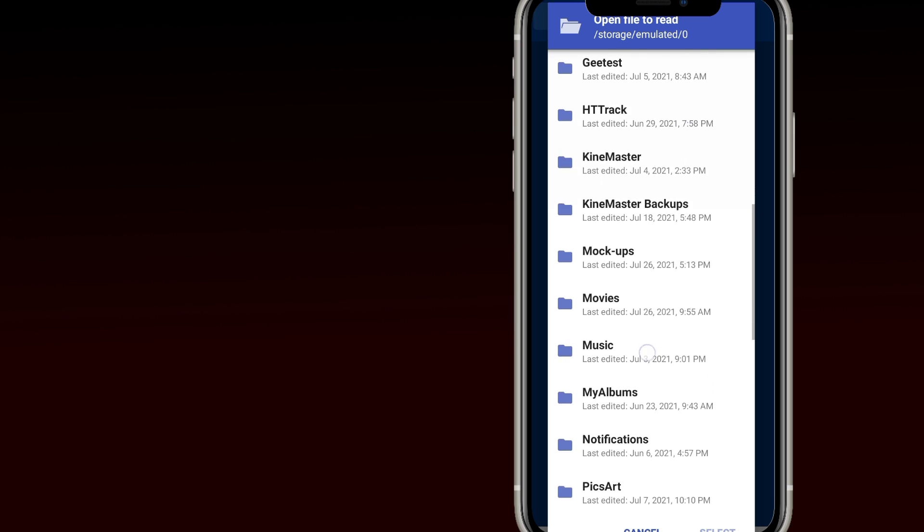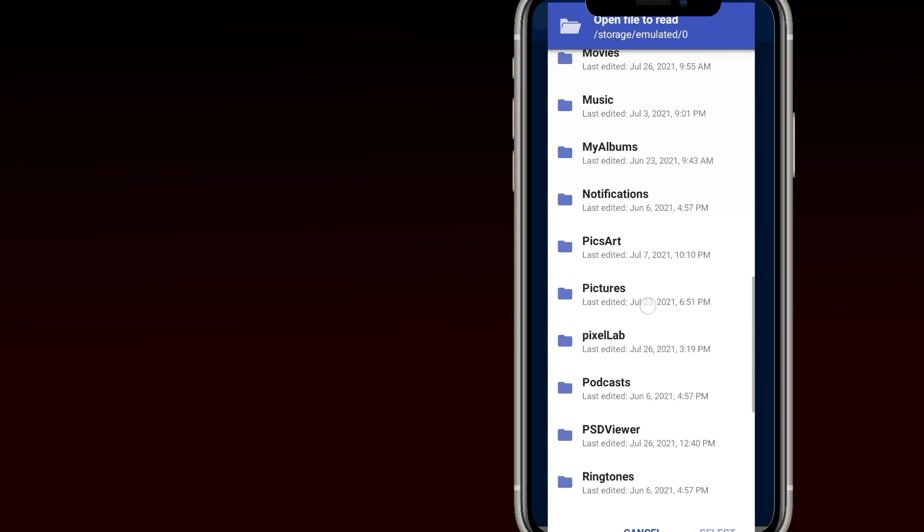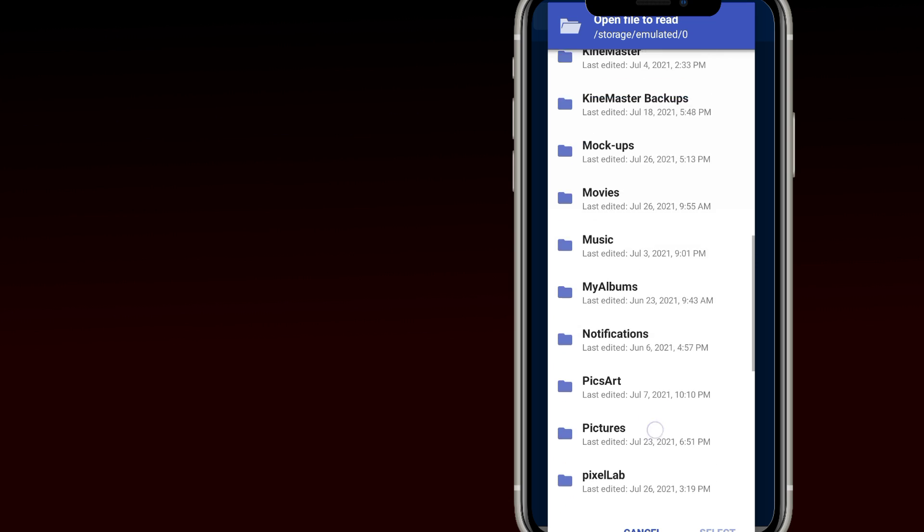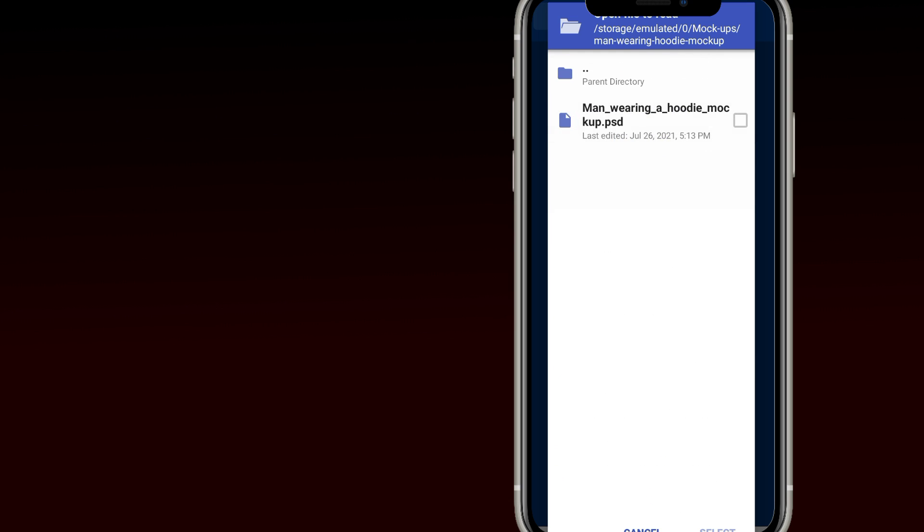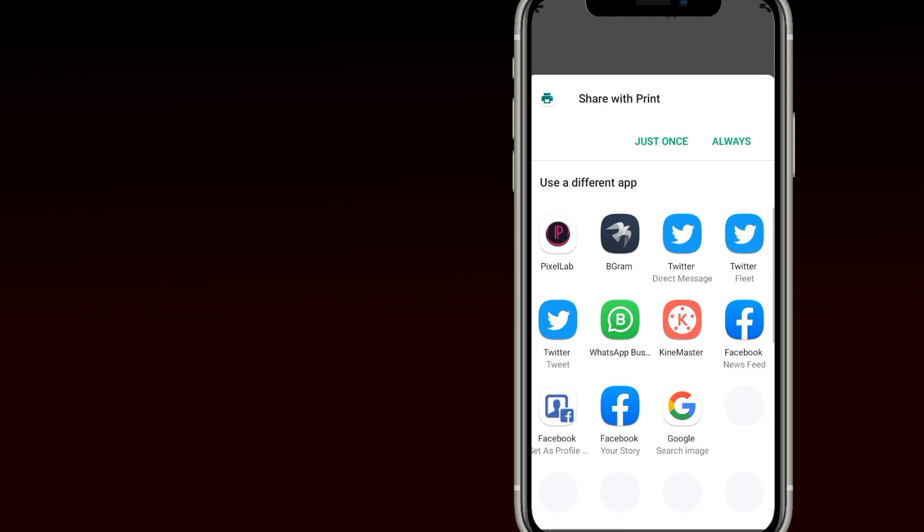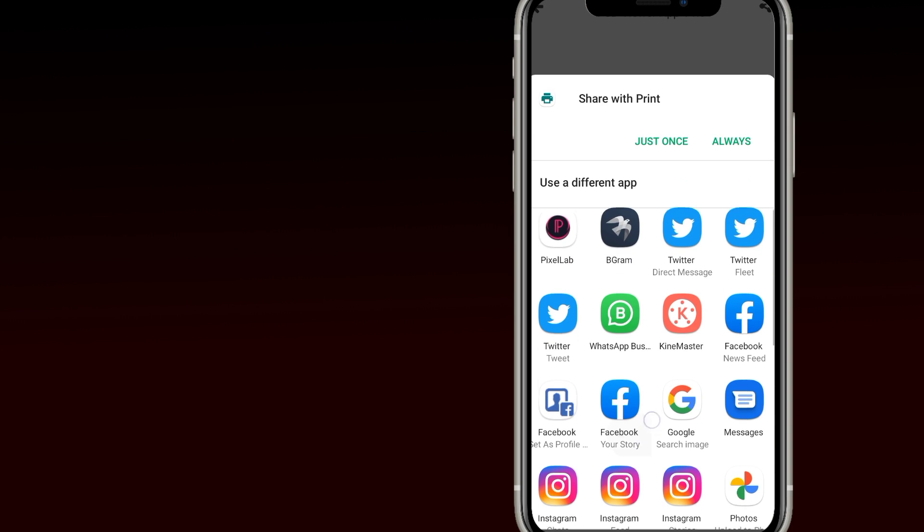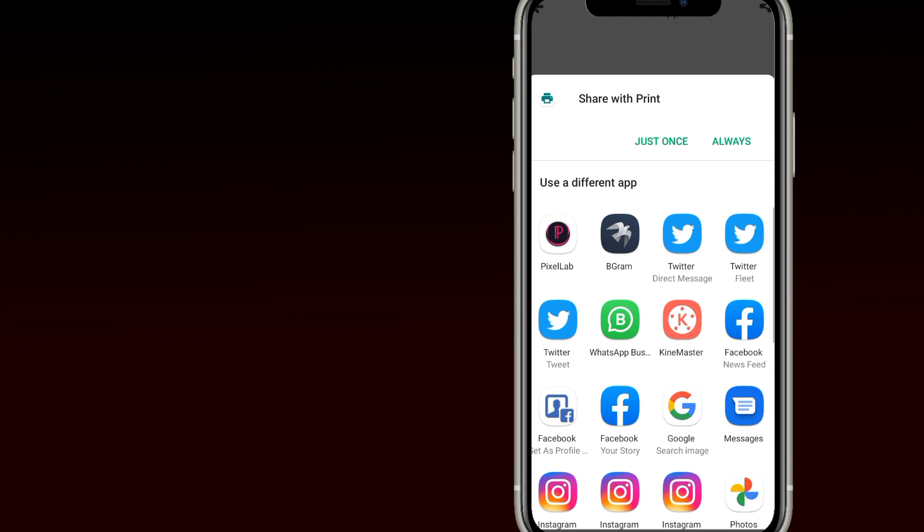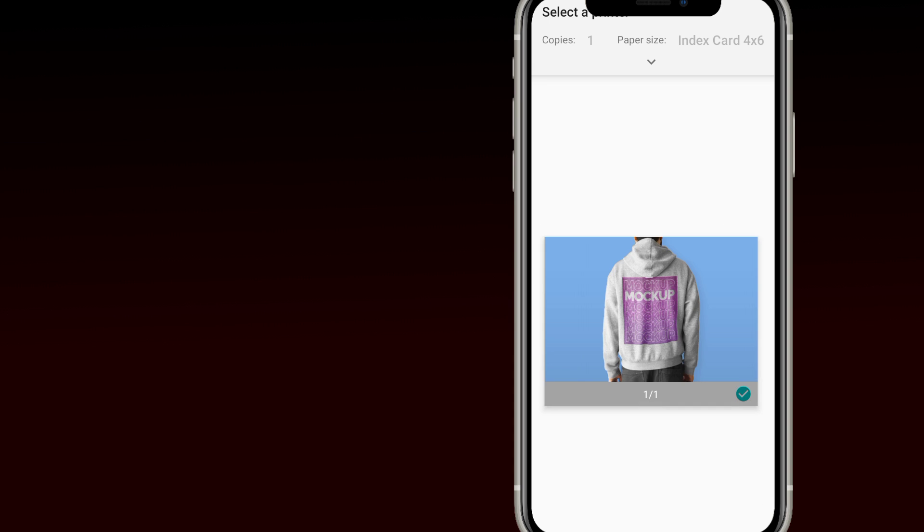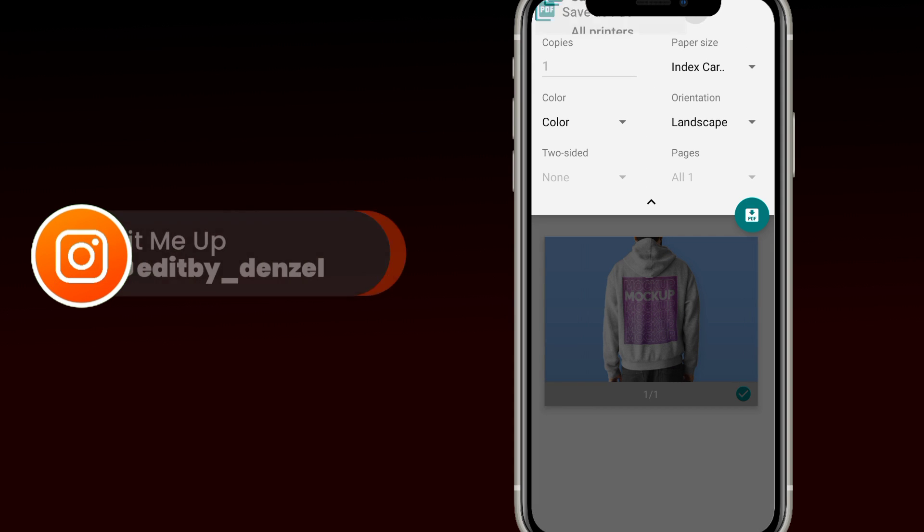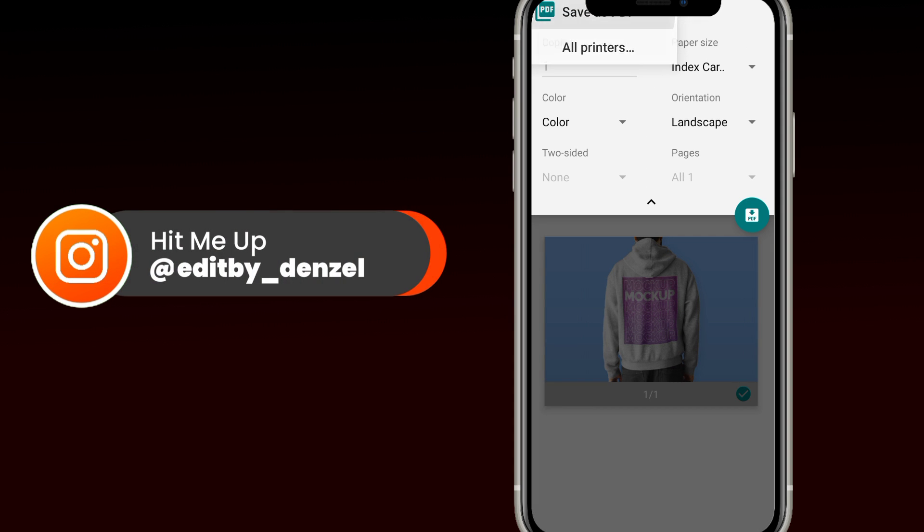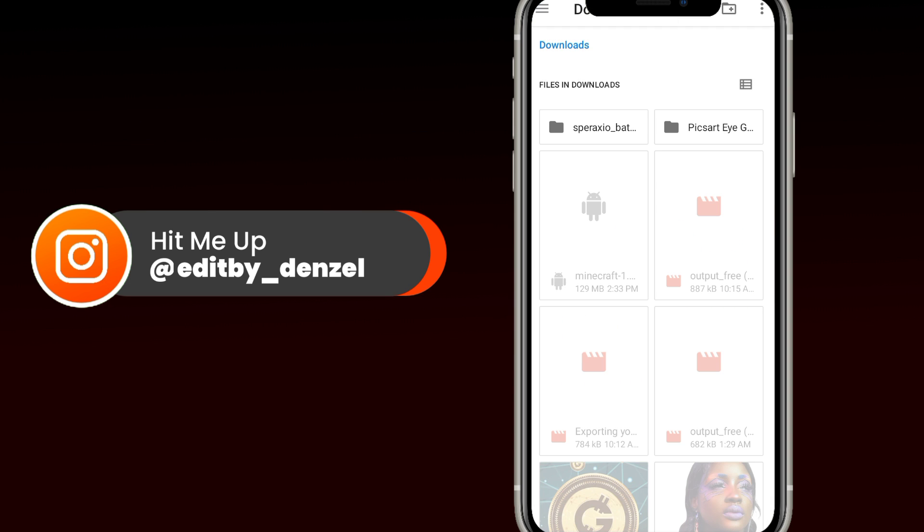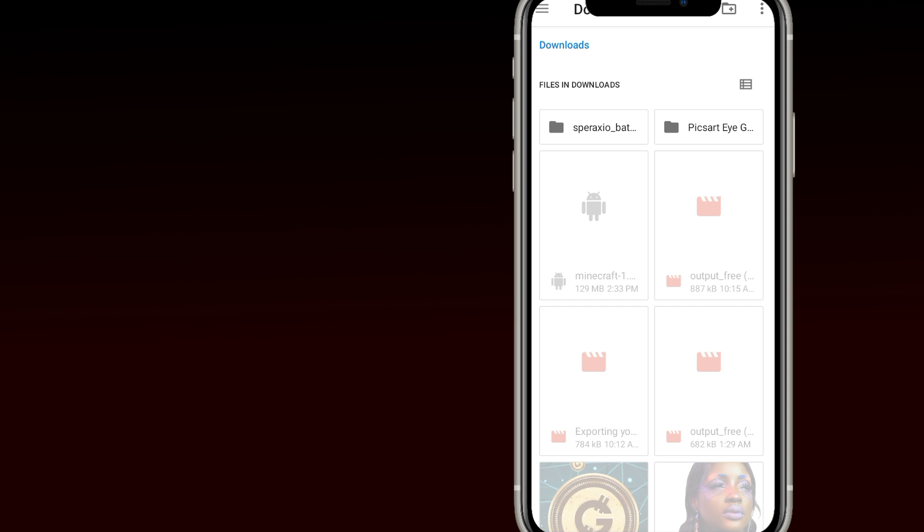Unfortunately this app can only be used to view PSD files and save them, but it still made the list because it's still good. You can only save this file as a PDF. Now here's the catch because you need to know.